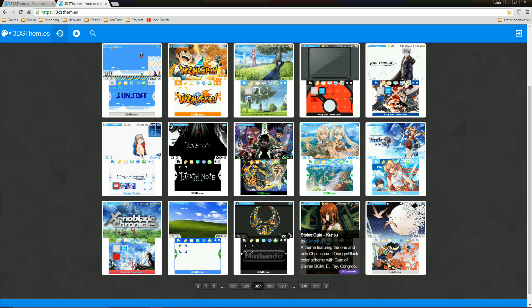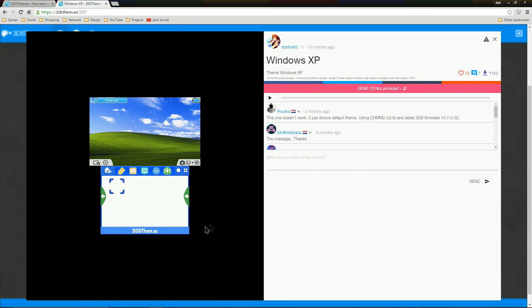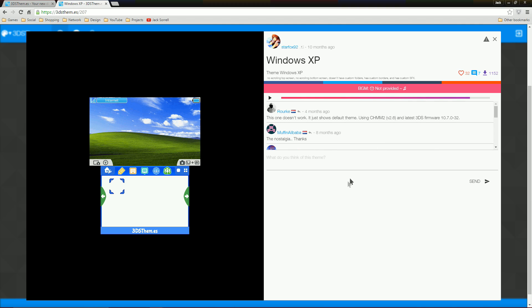Now let's find a good theme and download it. Here's one called Windows XP. If you press the play button that's on the website, you can listen to the music that will play when you're on the home menu. Let's install the Windows XP theme for this tutorial.